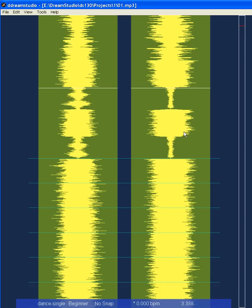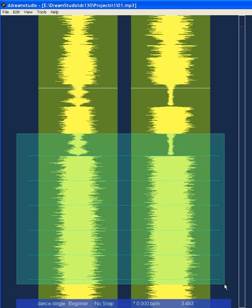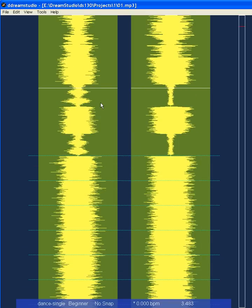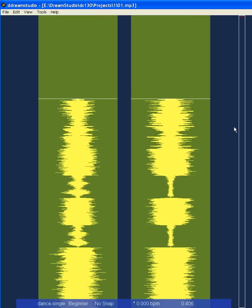If you want to increase or decrease the BPM later because there are too many notes on the screen — and I highly suggest you consider that — there are ways to do it. It's on the Dream Studio forum if you want to look, or I can put it in a video later.